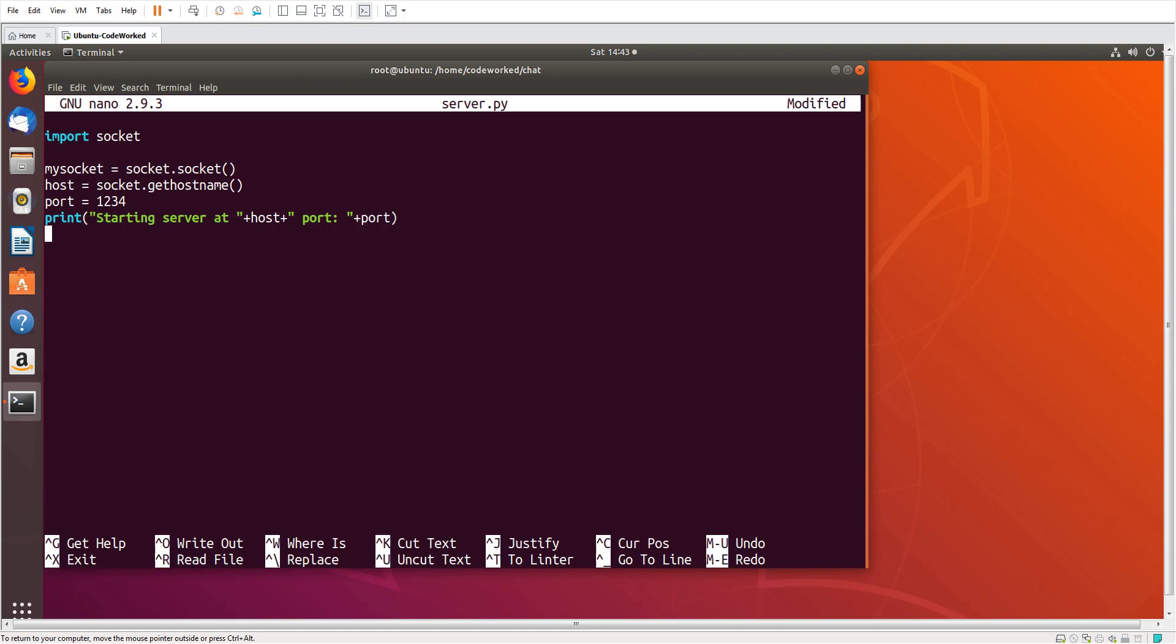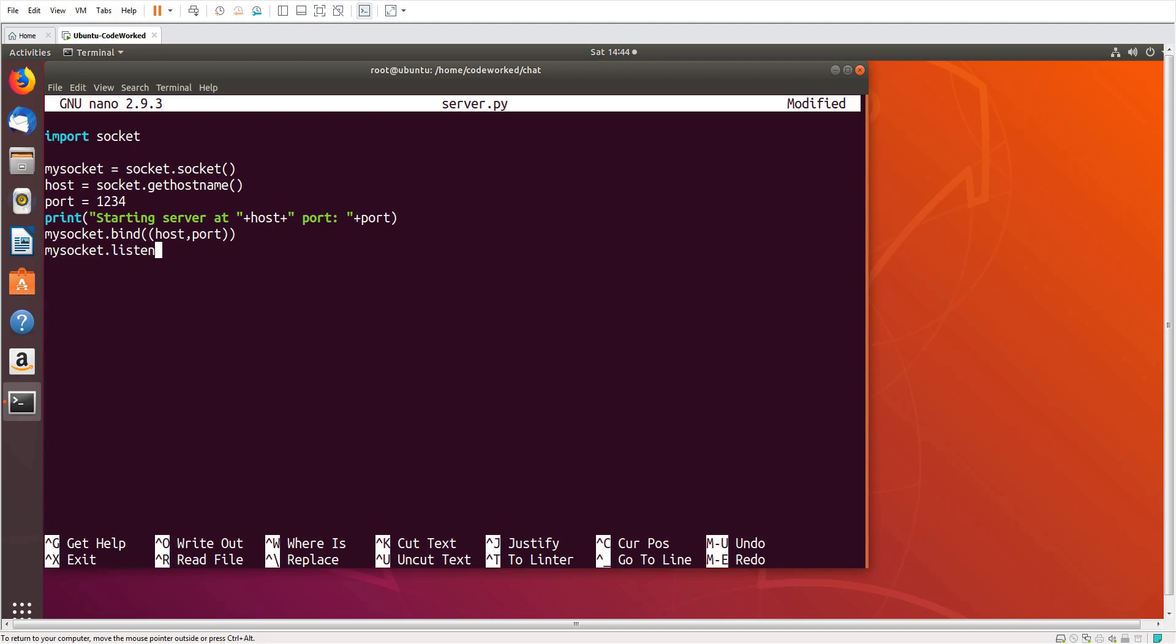Now here we will bind hostname and port, so my socket.bind, we will use double braces, host and port. Then we will listen for connections, my socket.listen. Here we will set the number of maximum connections.